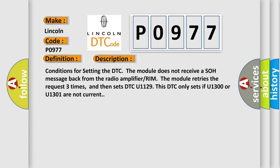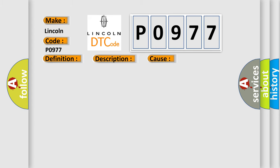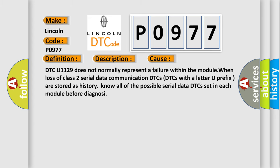This diagnostic error occurs most often in these cases. DTC U1129 does not normally represent a failure within the module when loss of class 2 serial data communication DTCs.